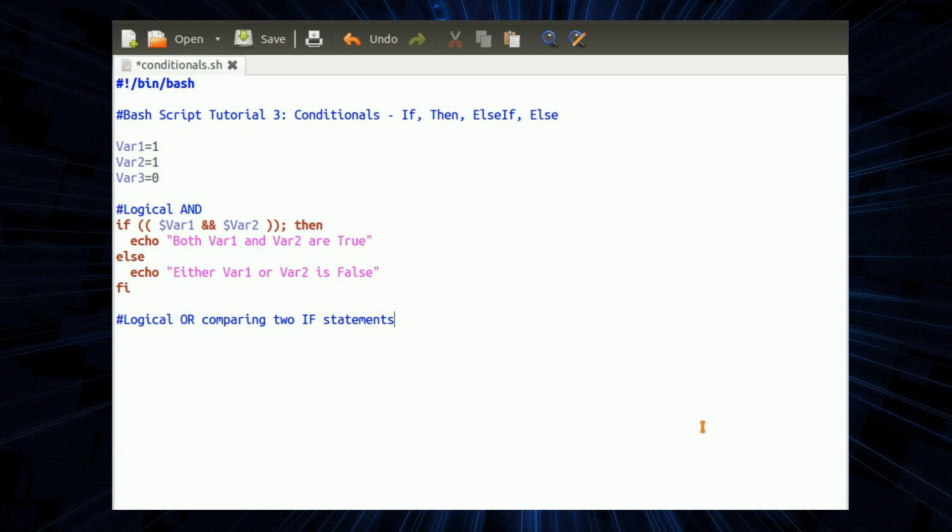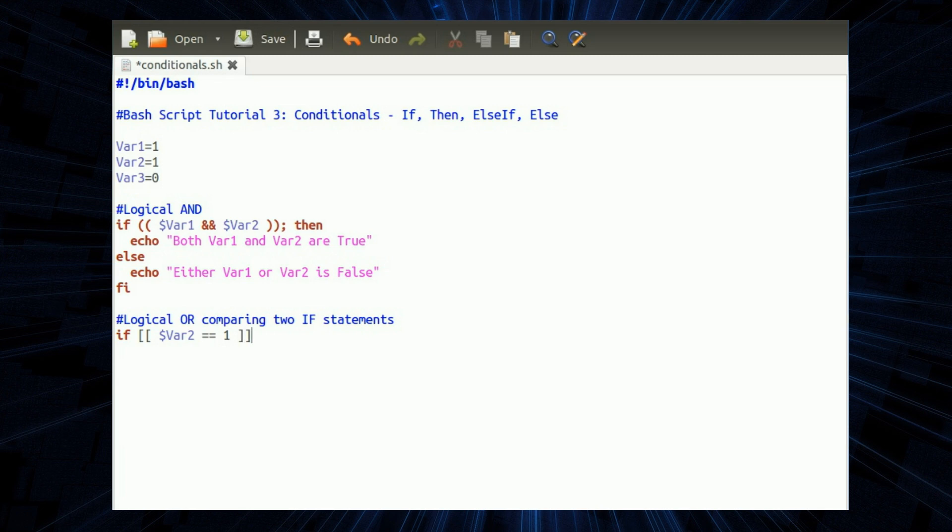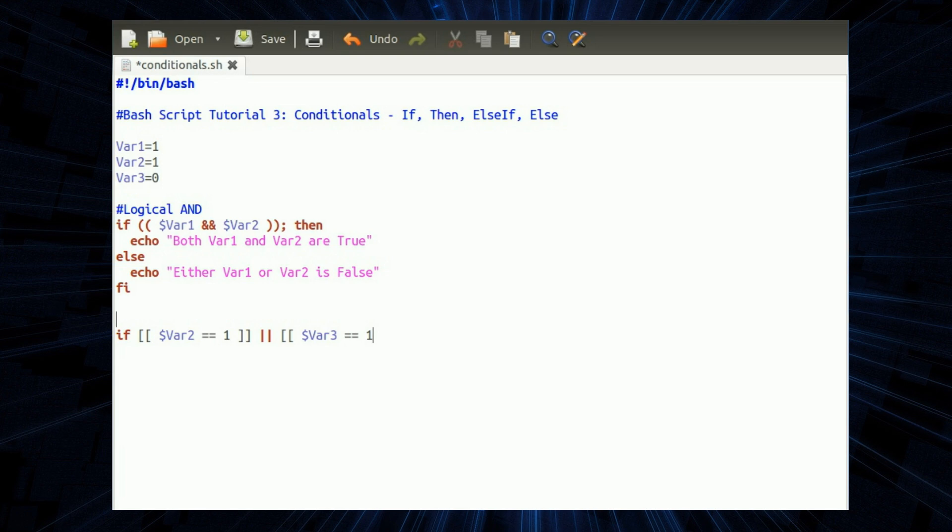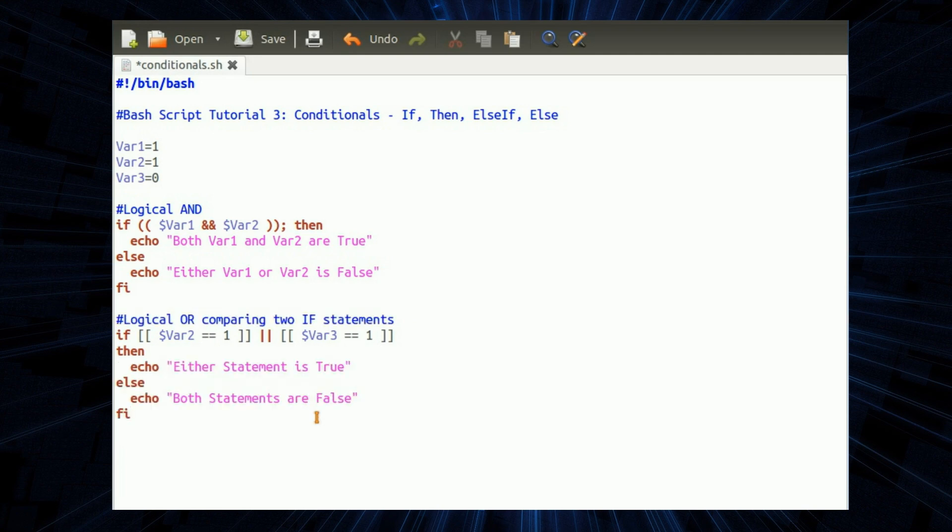And now I've got logical OR comparing two if statements. So if square bracket square bracket, just to be really confusing, var2 equals equals one. So we're focusing on being an if statement here. Then put the ORs in, which is two pipes. Same as C or C++. Two square brackets, var3 equals equals one, which quite clearly you can see that var3 equals zero. That is not true. Then. And just to throw in a bit of confusion, you could also do your then that way round, without the semicolon. Either statement is true or both statements are false.